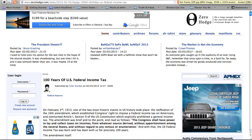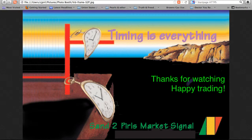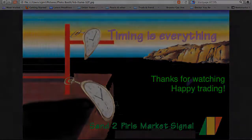Thank you for listening to and watching this week's S2P Market Signal Commentary. This commentary is submitted by Donna Lee. Have a great week coming up. Happy trading!